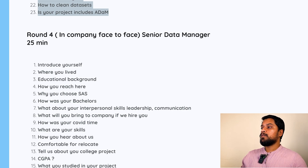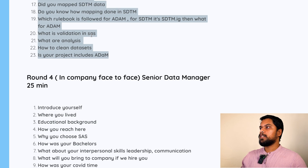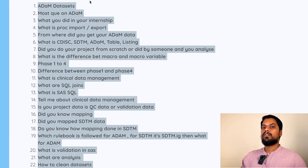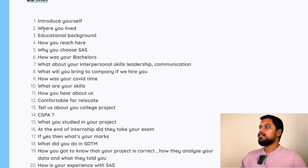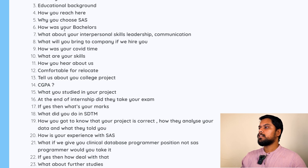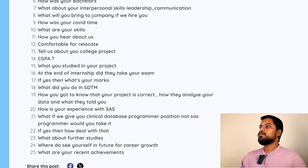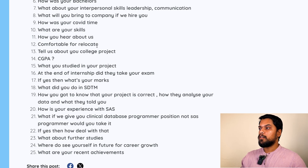Round four was an in-company round — the first three rounds were online, either by audio or video call. This round was taken by a Senior Data Manager and went for 25 minutes. It started with introduction, where you lived, educational background, how you reached there, why you chose SAS, about your bachelor's degree, interpersonal skills, leadership and communication. What will you bring to this company if we hire you? How was your COVID time? What are your skills? How did you hear about us? Are you comfortable to relocate?